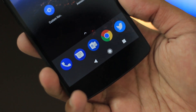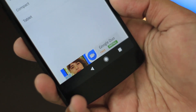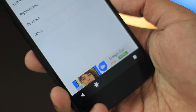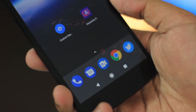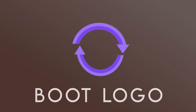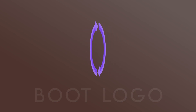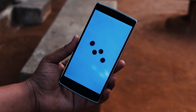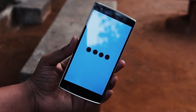The only catch is that it requires root, but that might or might not be a big deal for some. Search for Custom Navigation Bar in the Play Store for these cool features — check it out, link in the description.